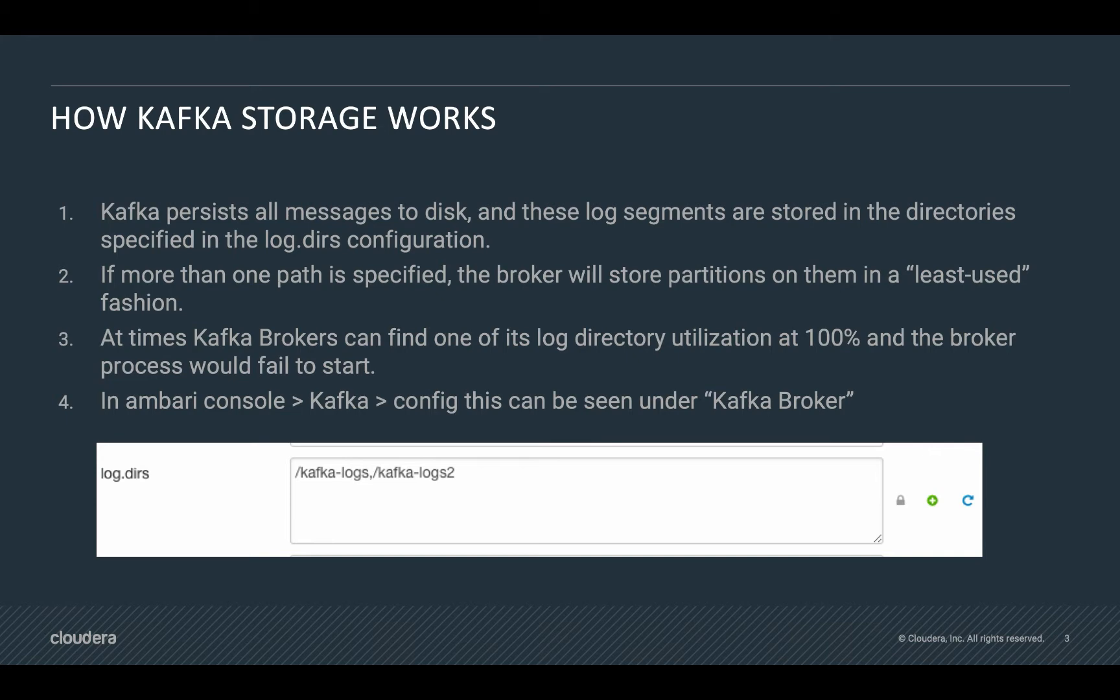At times, Kafka brokers can find one of its log directory utilization at 100%, and the broker process would fail to start.